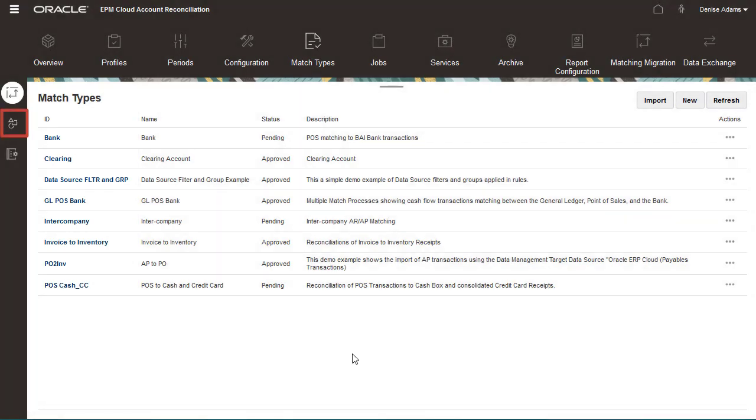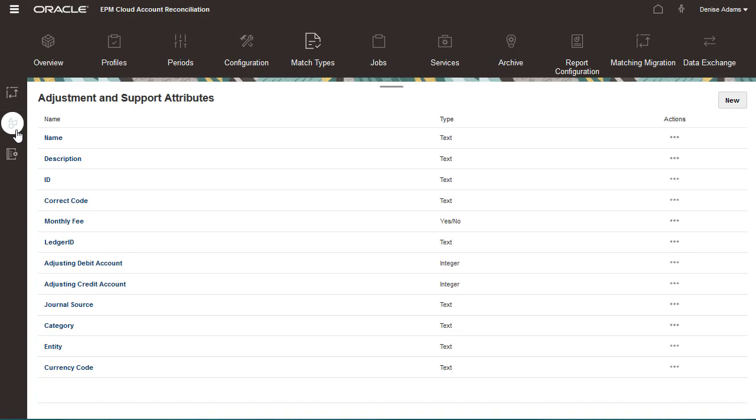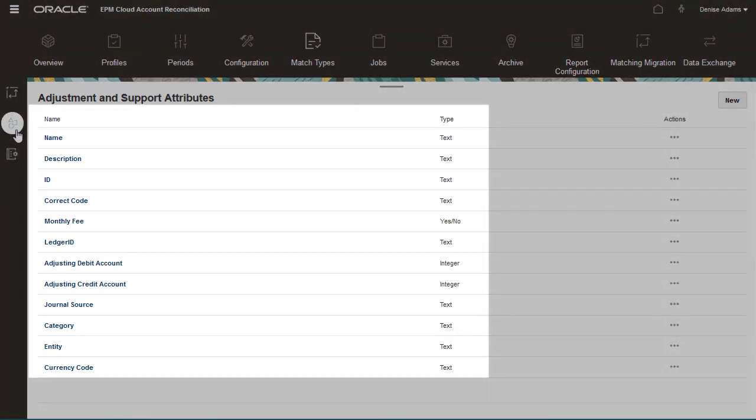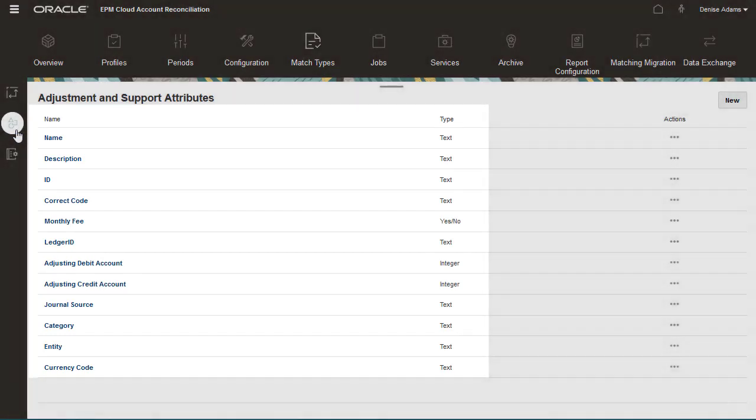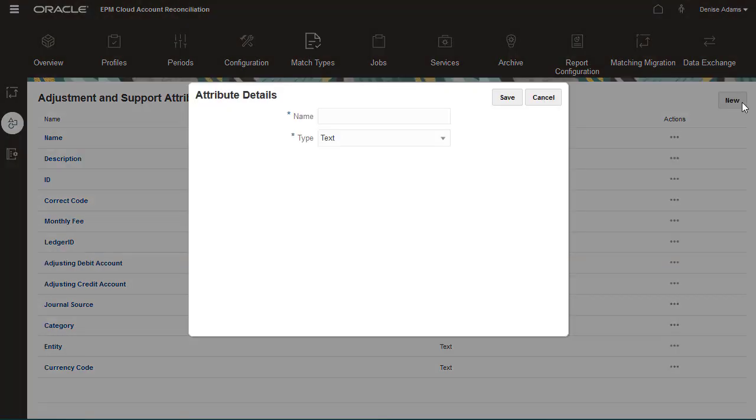The Adjustment and Support Attributes tab of the Match Type card provides a global list of attributes that can be used in transaction types for any match type. I'll create an attribute named ApprovedBy with a pick list of approvers for adjustments.